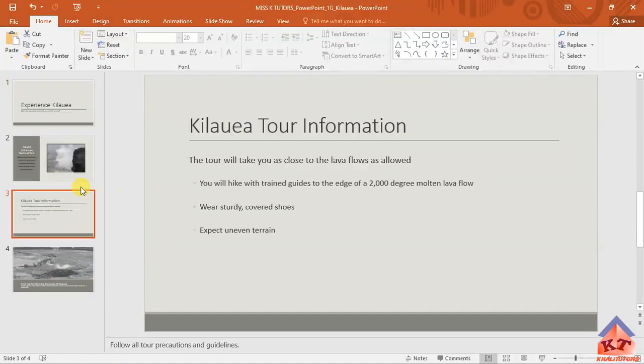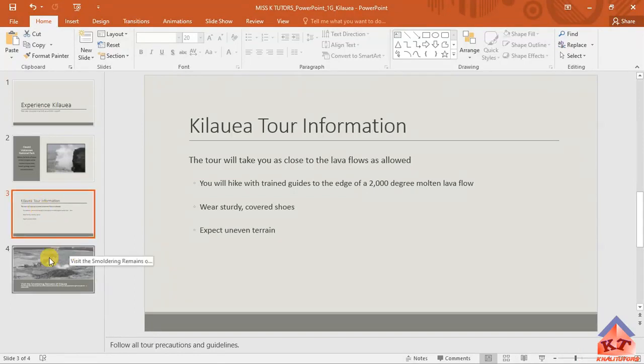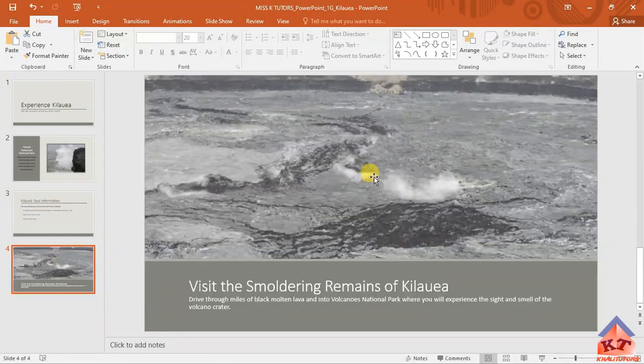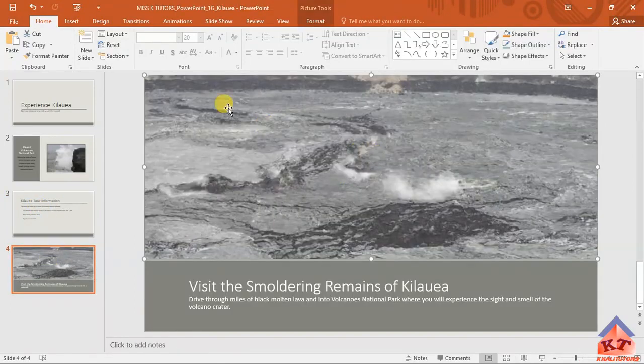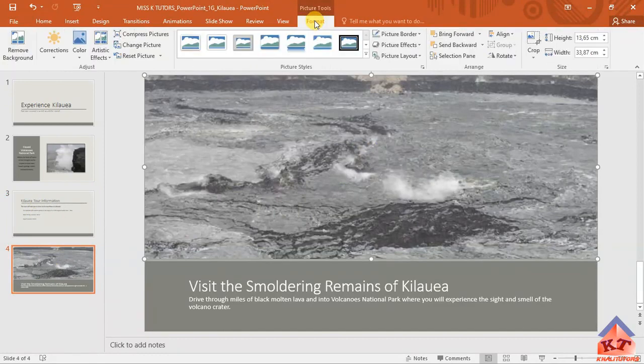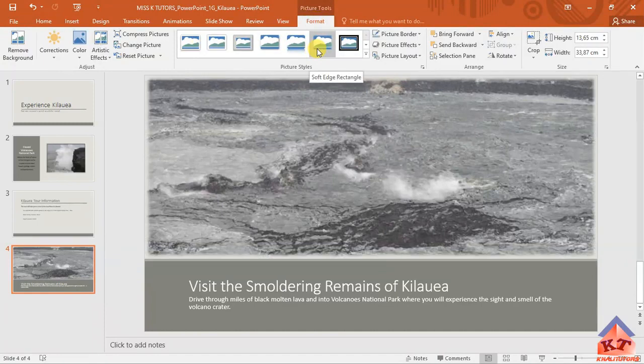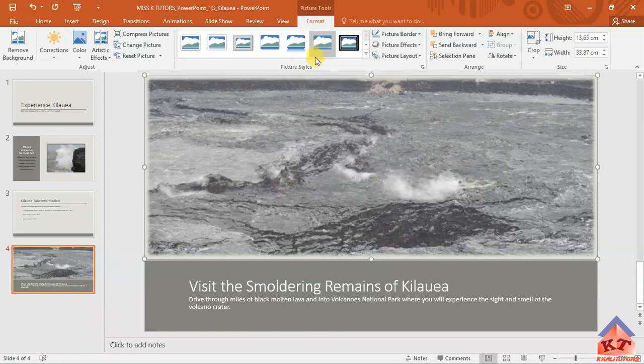We are still on slide three. Display this one. Click on the image to get the options to format. We are supposed to apply the soft edge rectangle picture style. This is what we are looking for: soft edge rectangle.